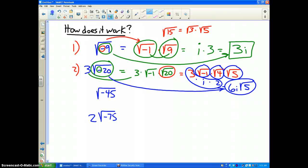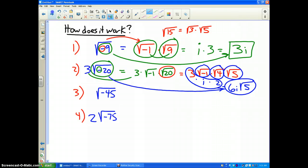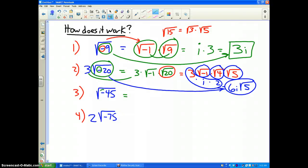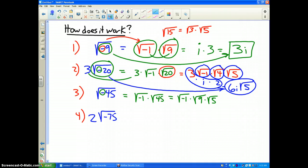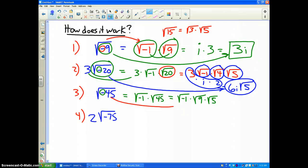Now I would like you to pause the video and try problem 3 and problem 4 and see how you do. Problem 3: square root of negative 45. That's the square root of negative 1 times the square root of 45. But now we can break up the square root of 45 into the square root of 9 times the square root of 5. So that's how we break that entire problem up.